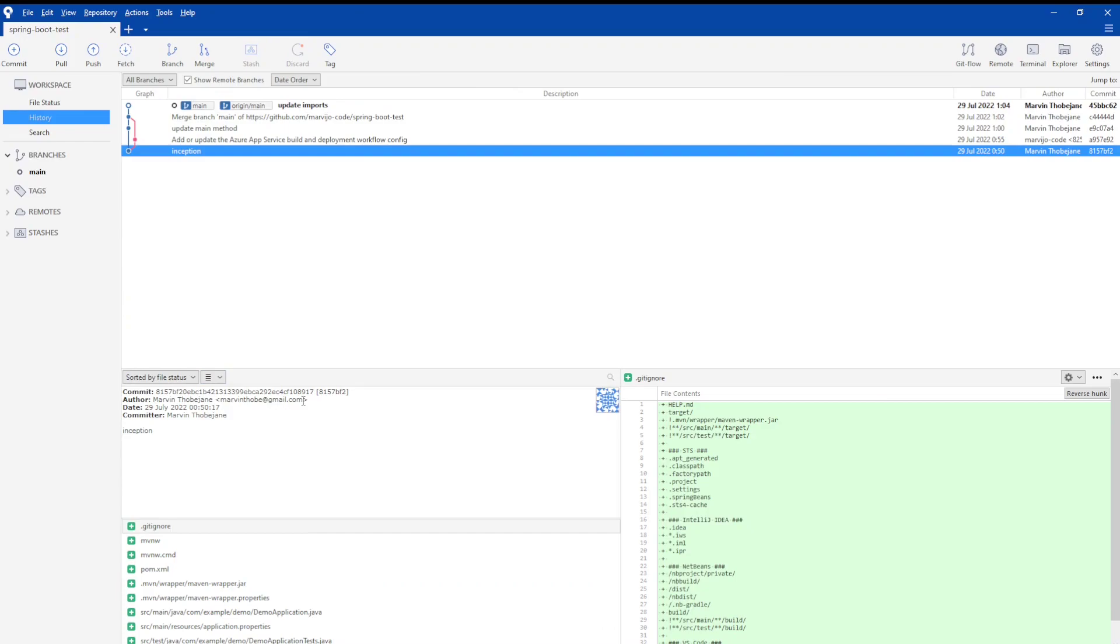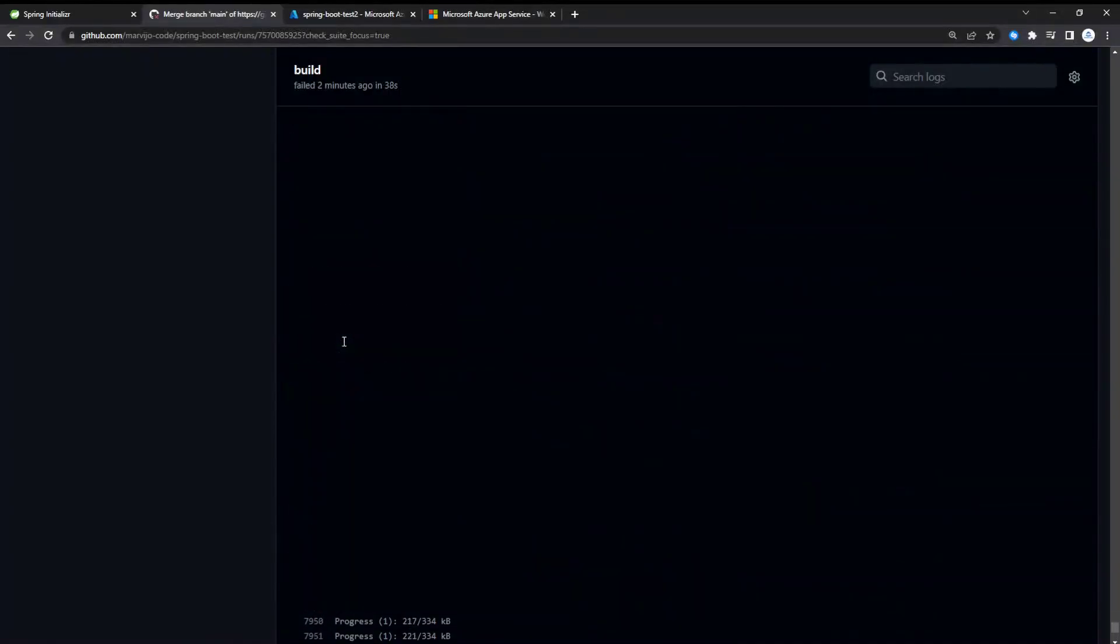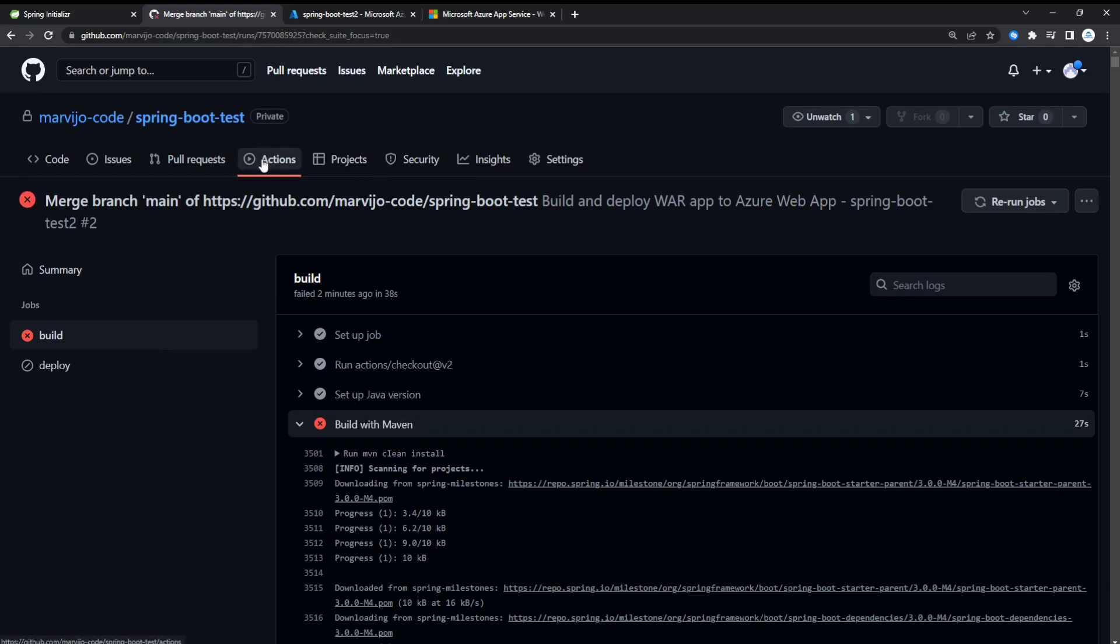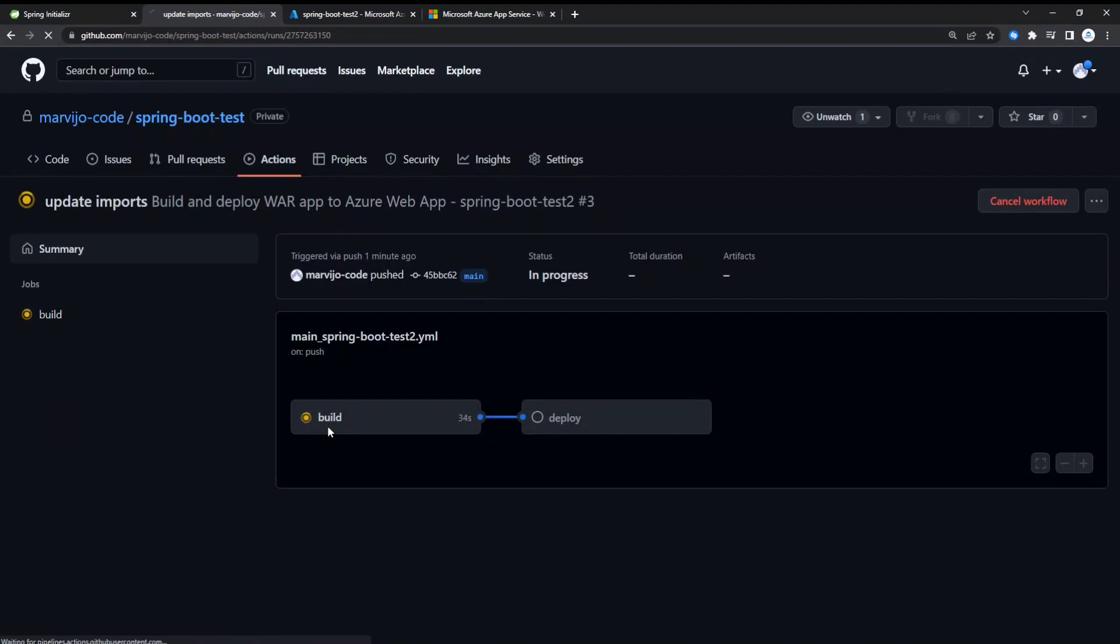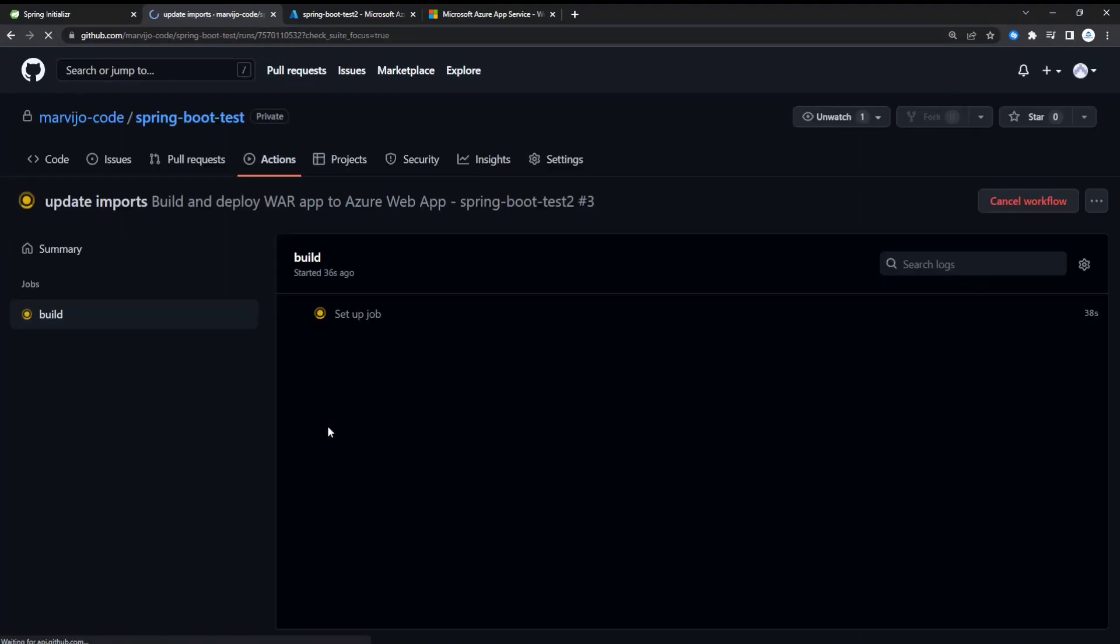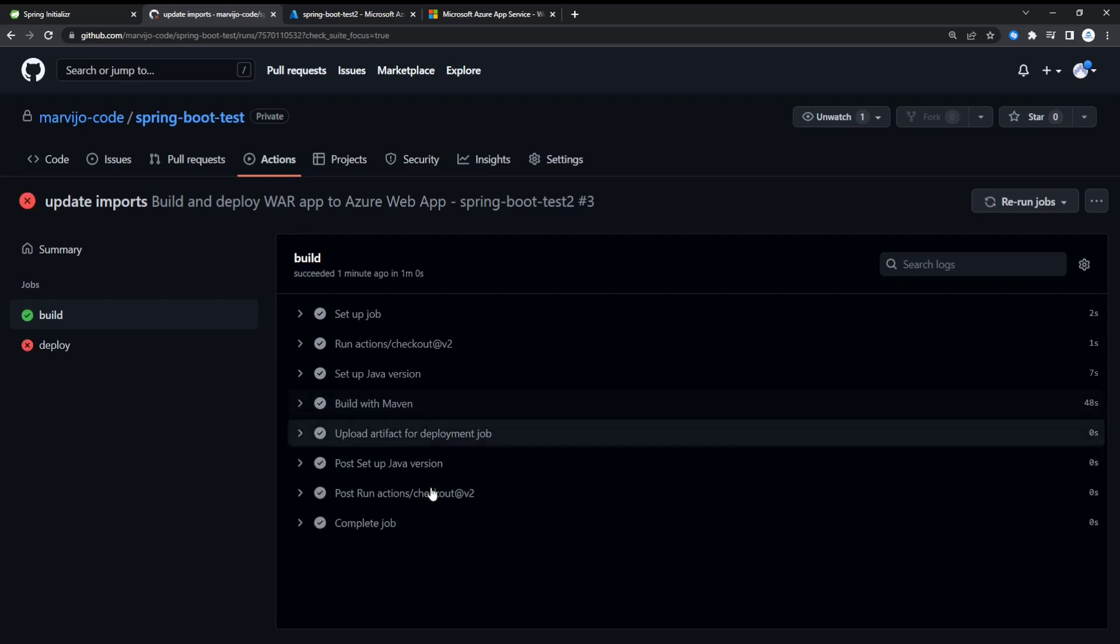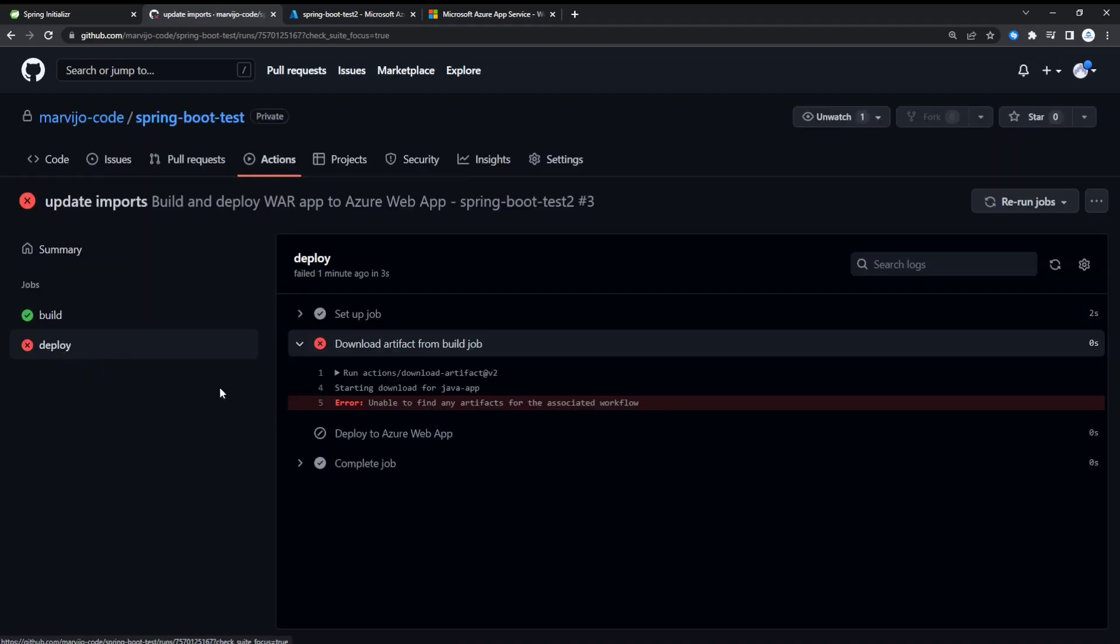Let's monitor the GitHub Actions. So the build is successful and the deployment has failed. Let's just check why.